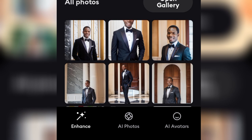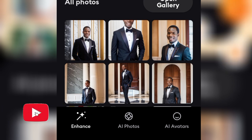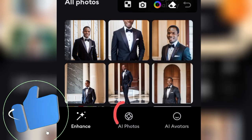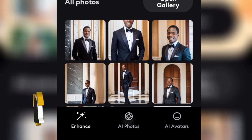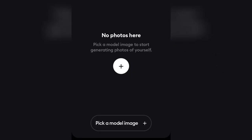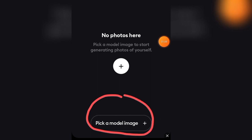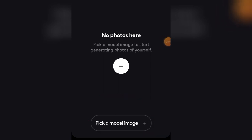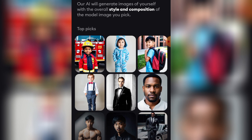Now the first thing I'm going to do is come to this application. Don't worry, I will show you how you can download it and walk you through how to get everything started for free. This is literally a premium app but I will show you how to use everything in the application for absolutely free. When you are in the application, come to this second option here known as AI Photo and click on it.